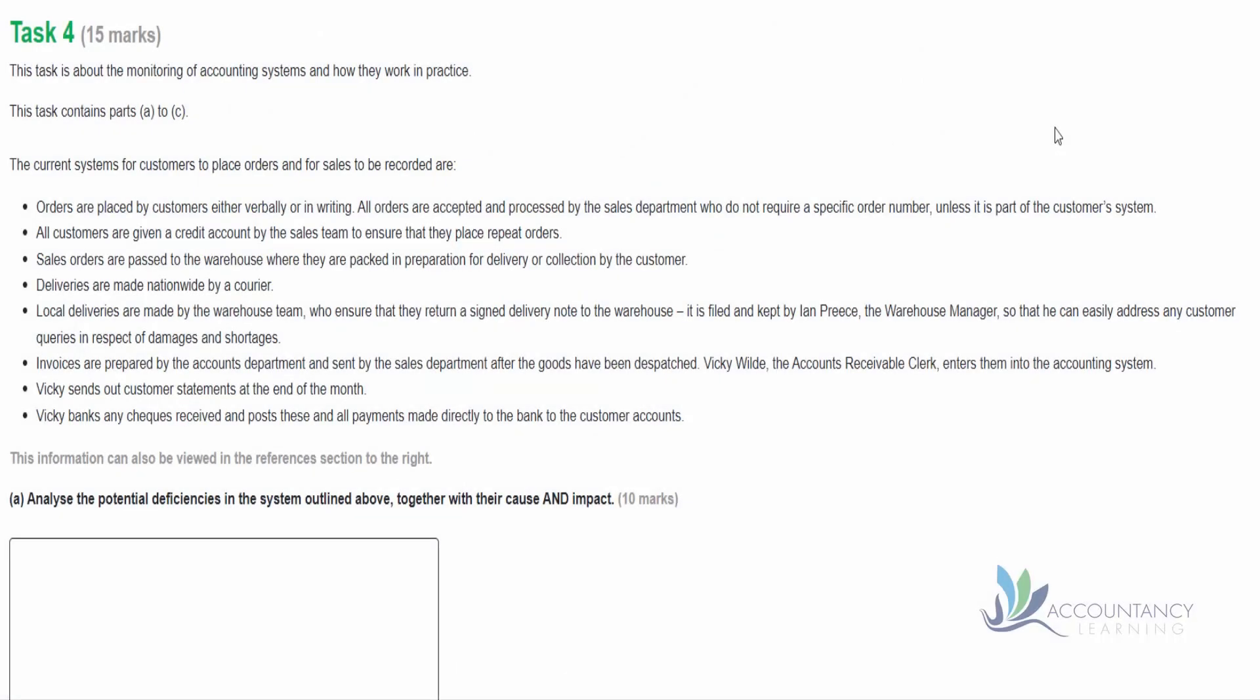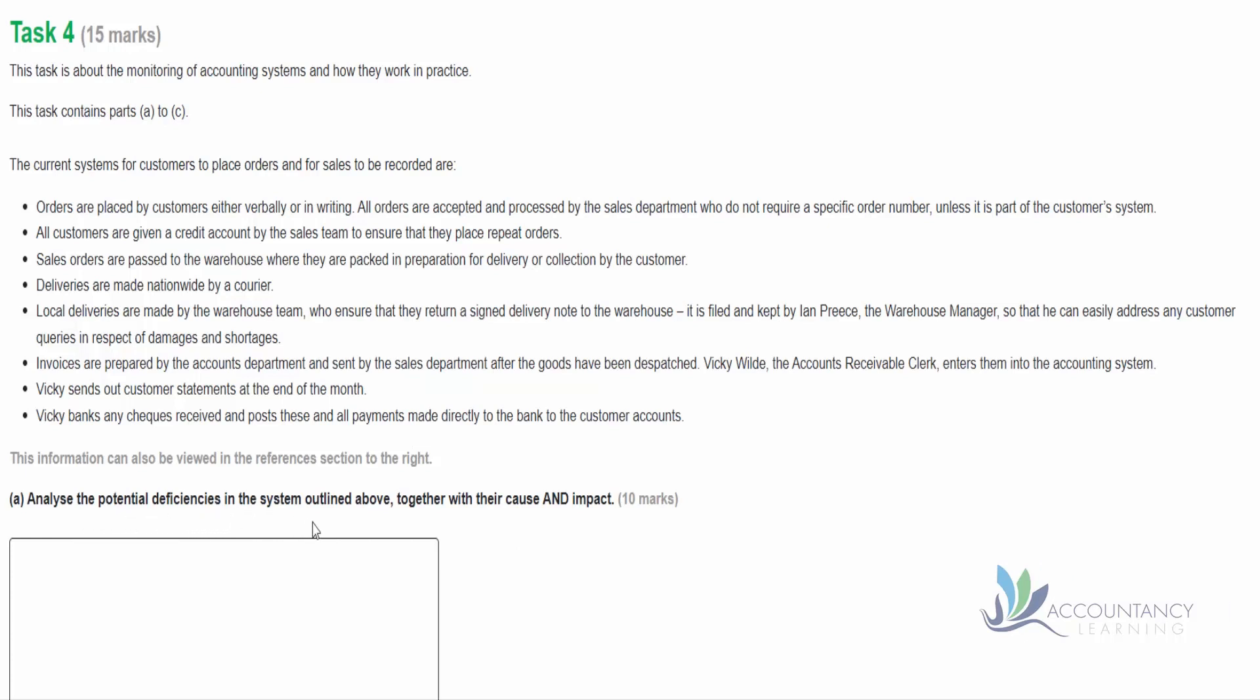Let's have a look at Task 4 from Internal Accounting Systems and Controls Sample Assessment 1. This task is about monitoring of accounting systems and how they work in practice. Notice we've got quite a lot of information provided in the scenario here, so we want to make sure that we're reading this with purpose. We don't want to read through it all, then read the requirement and then have to read it all again.